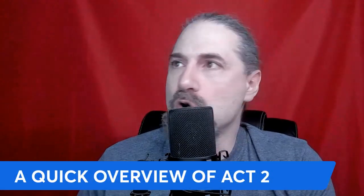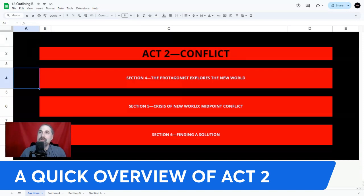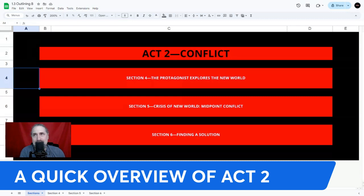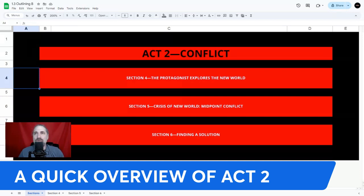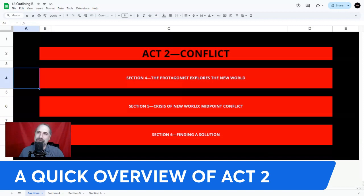Let's do a quick overview. Act 2 propels the protagonist into a series of escalating conflicts and challenges, testing their resolve, character, and abilities. It's where the story deepens, introducing new allies, enemies, and obstacles, and where the protagonist's goals and desires are put to the test. Act 2 concludes with the protagonist having faced and overcome significant internal and external challenges, now poised to confront the central conflict head-on in Act 3. The protagonist's growth, the deepening of the story's themes, and the setup for the climax are all crucial components of a well-structured Act 2.